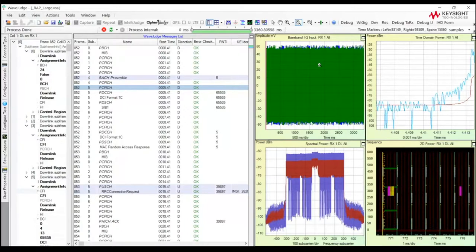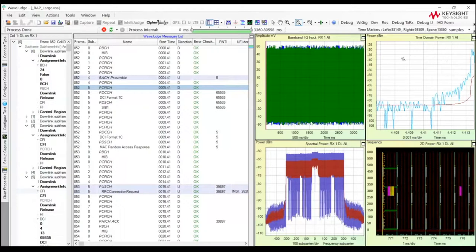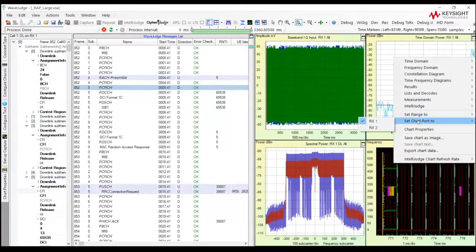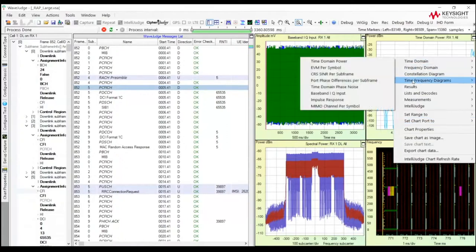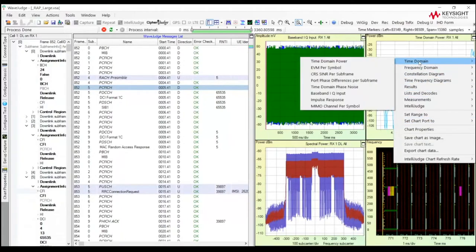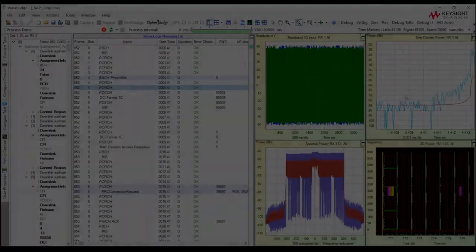The other thing we do is we show these charts for both the downlink and the uplink. So I've already shown you the uplink time domain power, but it's very easy to change that to the downlink side. So every one of these charts and graphs can display the information for downlink or the uplink.